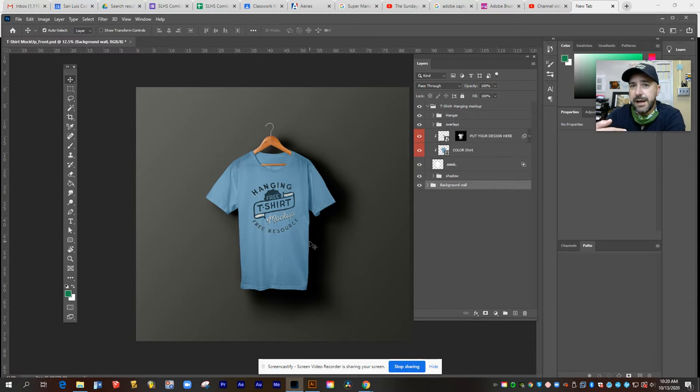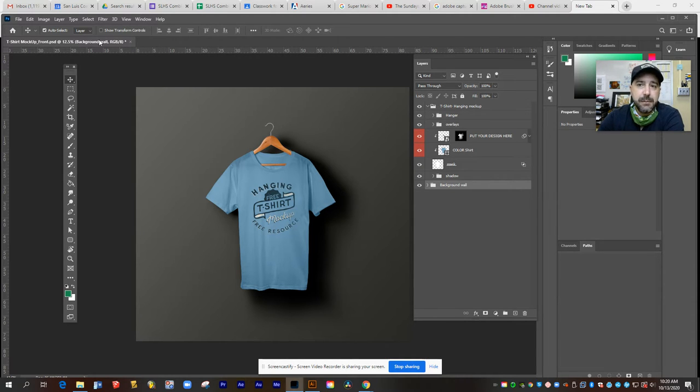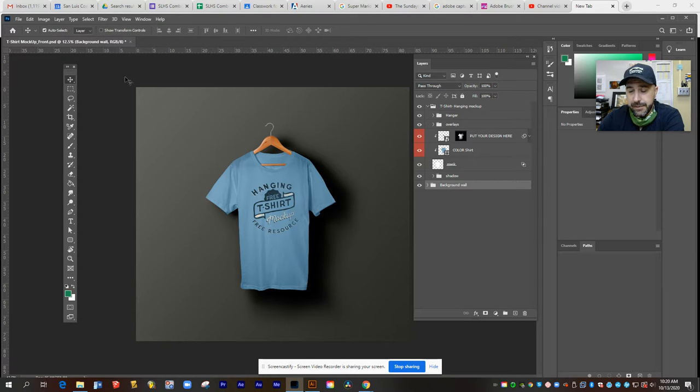So from Google Classroom, you're going to download the file called t-shirt mock-up front and it'll open up in Photoshop and it's going to look something like this.